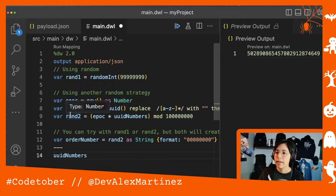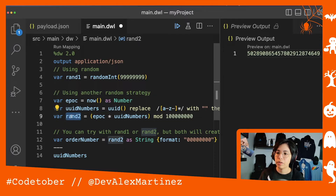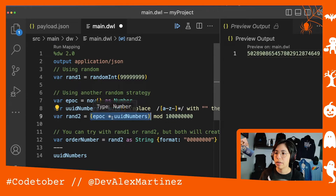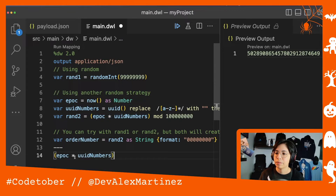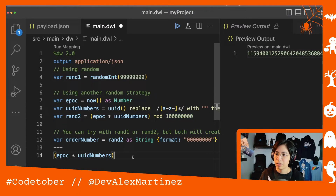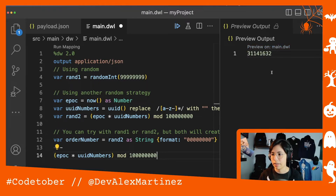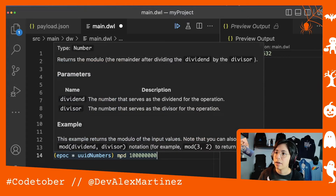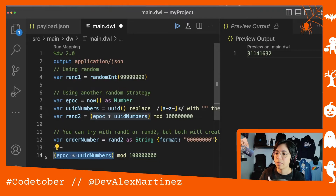Then what Jorge is doing with the second random number is first multiplying epoch times UUID numbers — so this variable times this variable — and we end up with a huge number. But then we are using the modulo function to bring it down a bit. It returns the remainder after dividing the dividend by the divisor, so we're basically dividing this big number by another and returning the modulo.